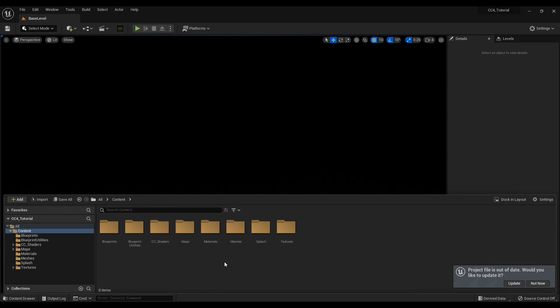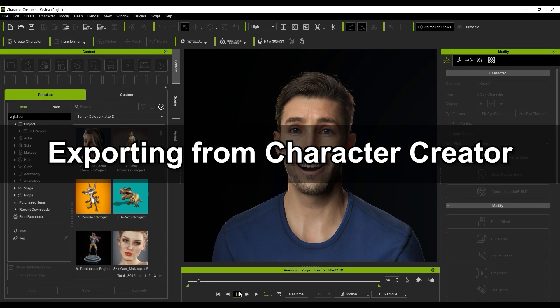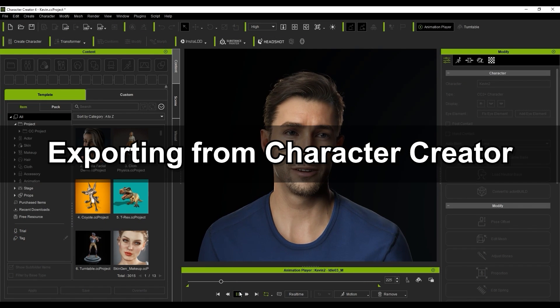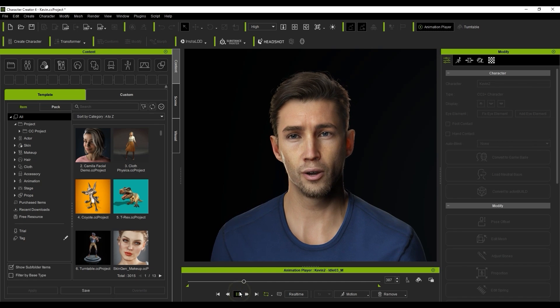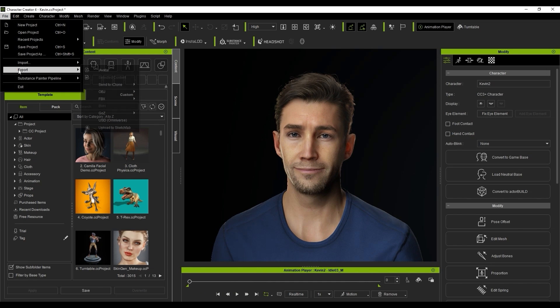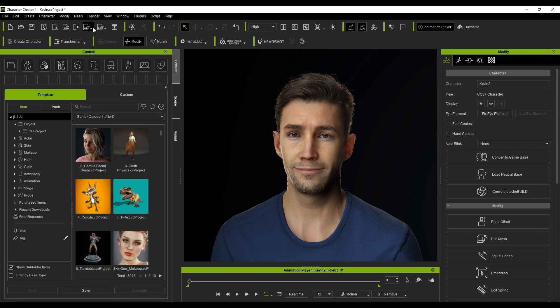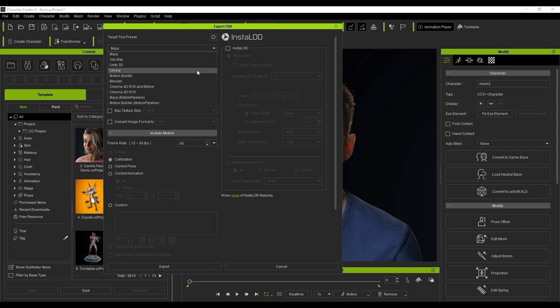Okay, we're all set up so let's proceed to export our character from Character Creator 4. You can find the Export FBX options from the File menu or the toolbar. Make sure you choose the Clothed Character option if you want to keep your character's clothes on. I'll be sure to choose Unreal as the Target Tool preset and in this case I want to export mesh and motion simultaneously.